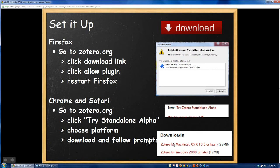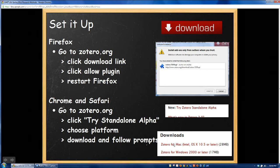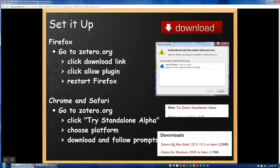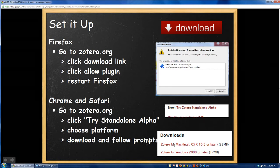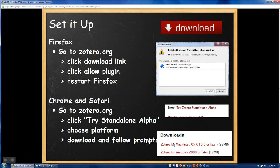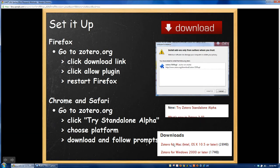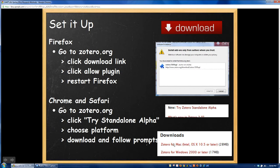One thing to remind you, that if you're using the standalone version, this is only if you're trying to use it with Chrome or Safari, you have to have the standalone program open. There's a program called Zotero now on your computer. You want to make sure that that's open before you try to use Zotero in your browser. If you're using Firefox, it's all integrated and you don't have to worry about any of that.